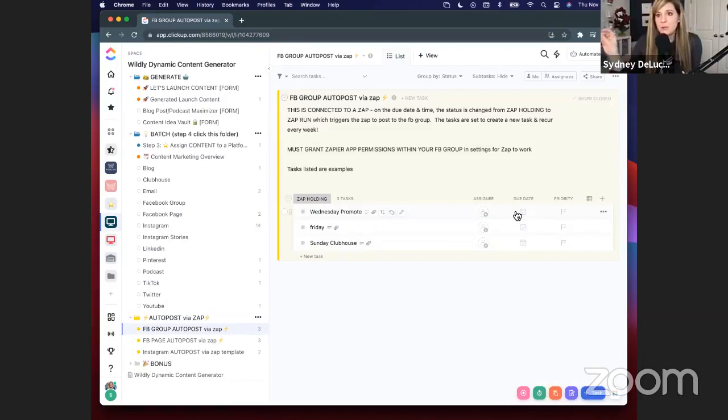All of my posts lately — except for a few random reels inspired in the moment — have been created and saved through this system, and I'm wildly obsessed with it. I hope that was intriguing for you. If you're interested in hearing more, feel free to shoot me a DM on Instagram at Sydney DeLucci, or go into the comments of the Facebook group and ask me any questions. I tend to the comments after the live is over. Now I'm going to bring this to a close.